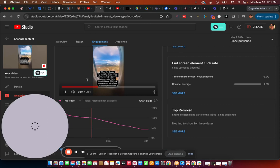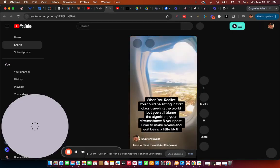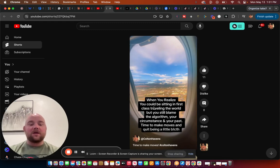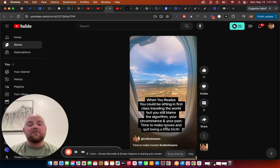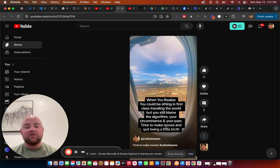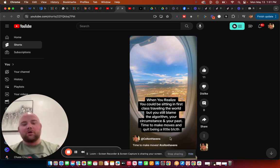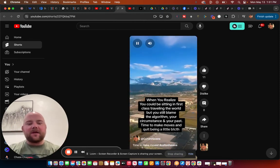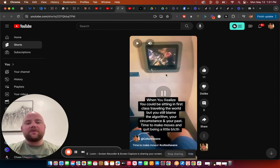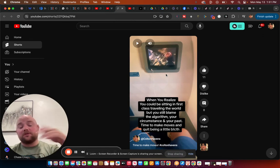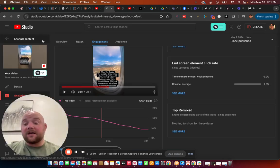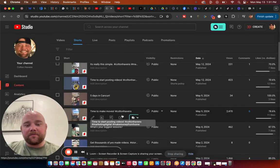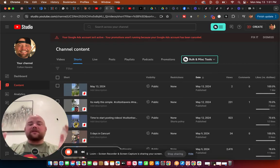These songs are going hard. When you realize you could be sitting in first class traveling the world, but you still blame the algorithm, your circumstance, and your past. Time to make moves and quit being a little bitch. I like that one. That one's not. Right? So, but anyways, that was me flying in. That was from me flying first class from Cancun into Salt Lake. So, first time ever flying first class, and it is everything they say it is. Pretty badass, I'm not gonna lie. Okay, so that's how you, that's a great way to get started.